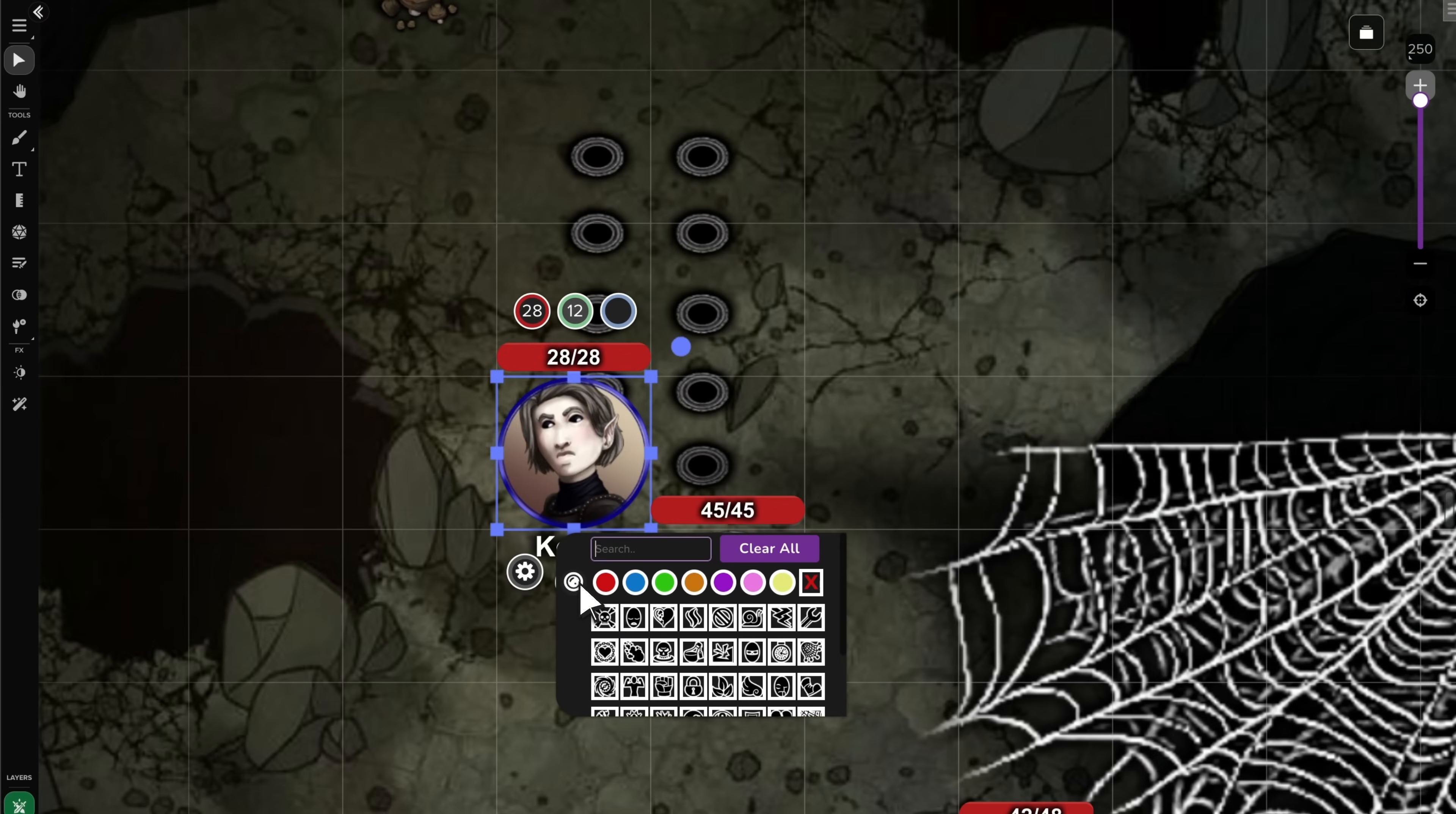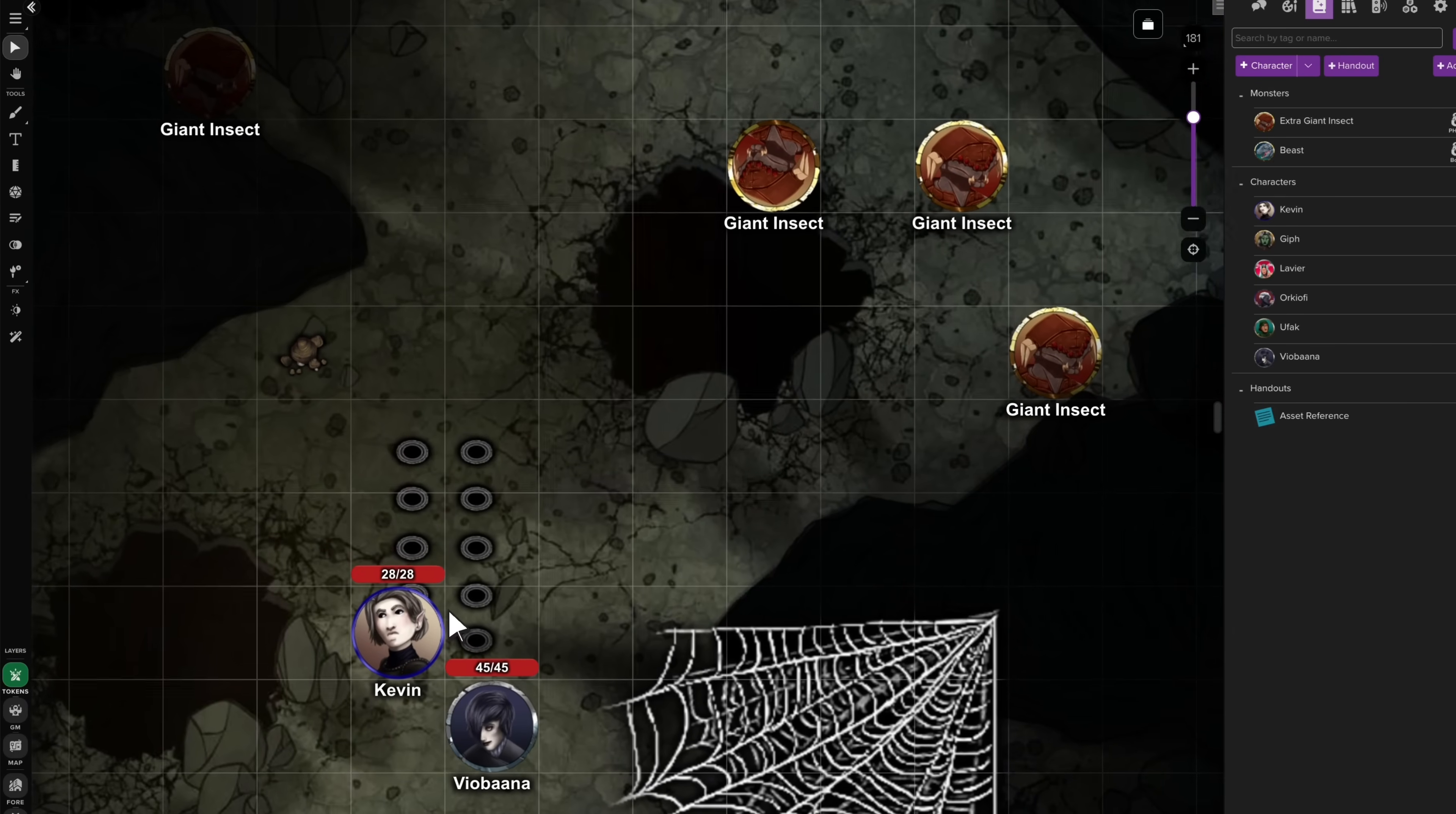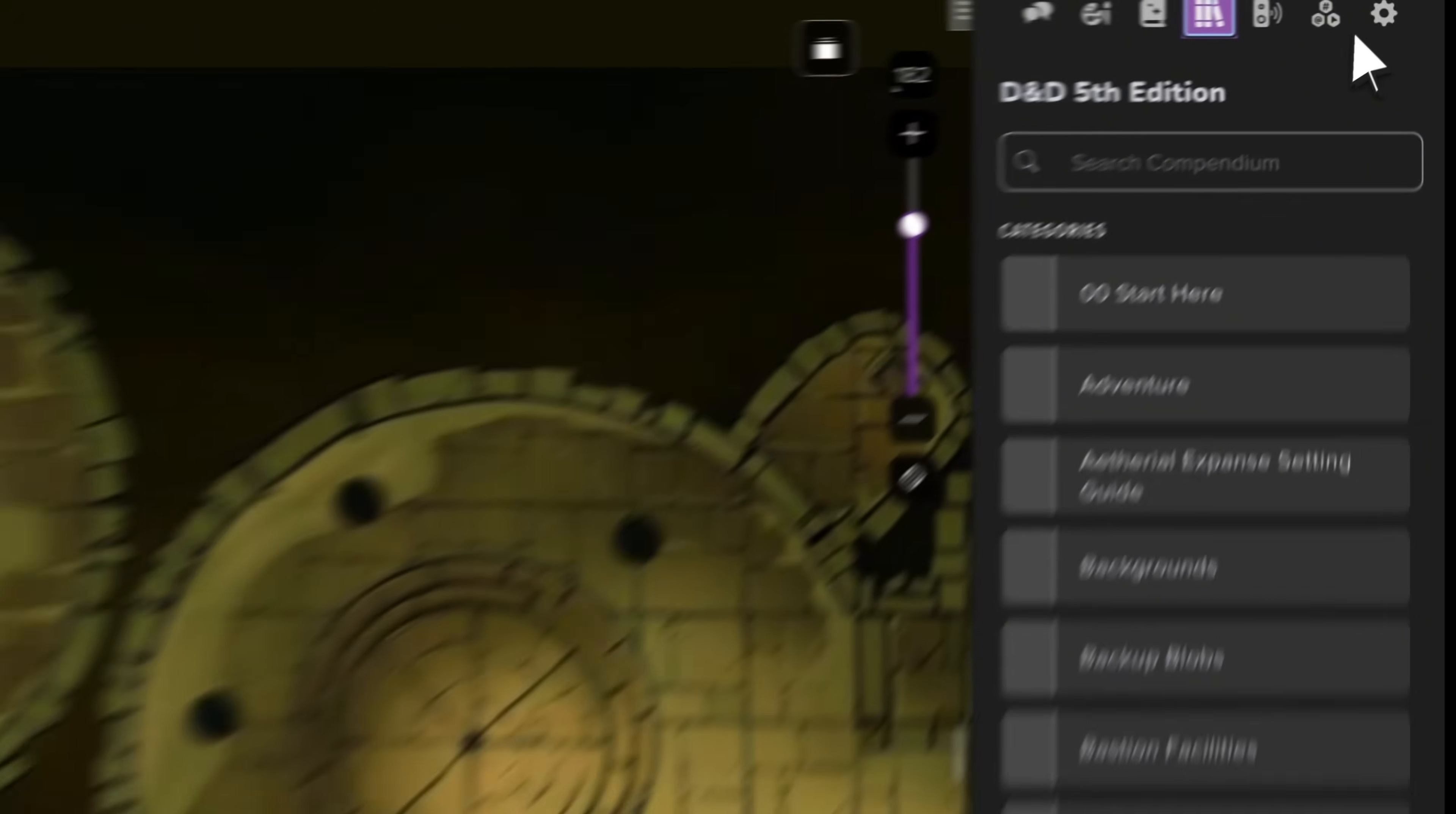The token marker menu now includes a search bar, a bigger viewing area, and a clear all button, making these handy in-game visual aids easier than ever to use. Zooming now follows your cursor and holding shift gives you finer control for extra precision. Panning has also been unrestricted, so you can place objects off-page, visible to GMs only, for later use.